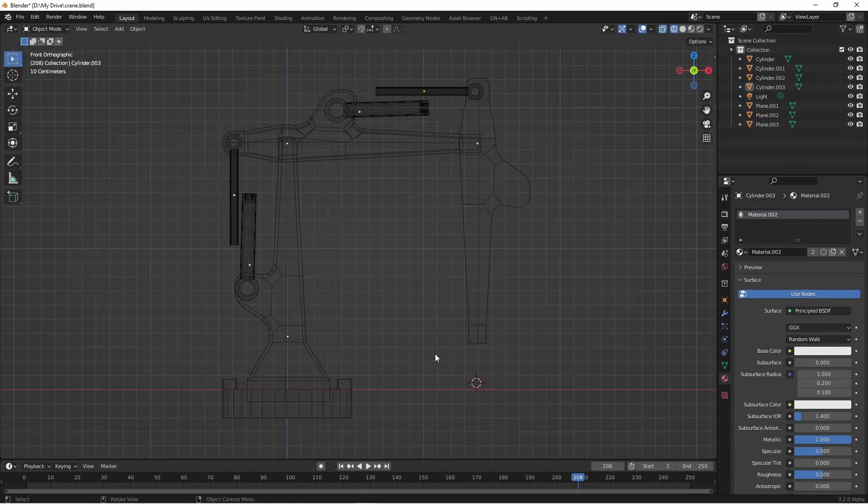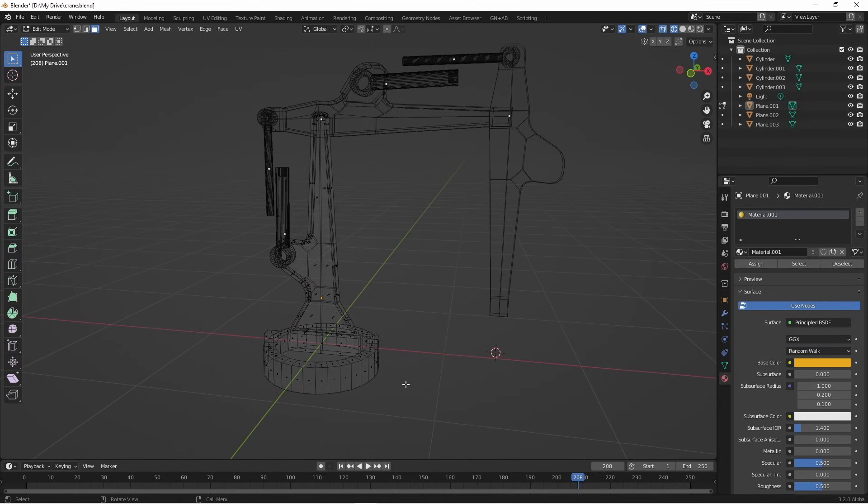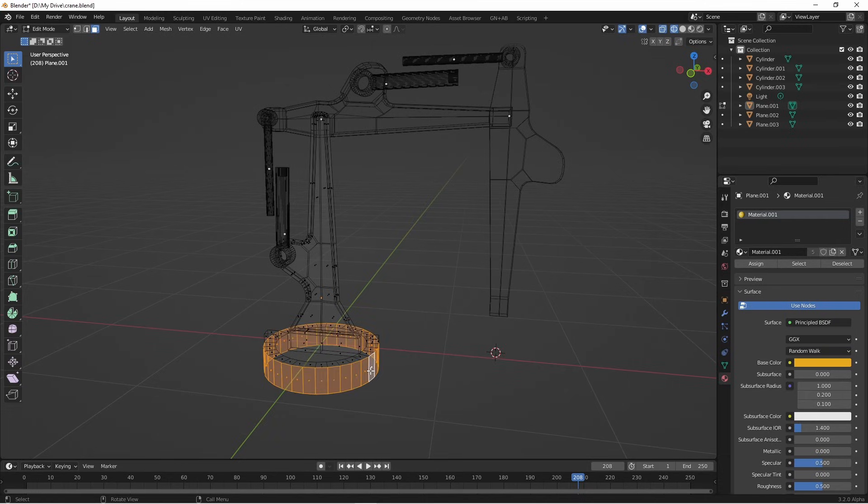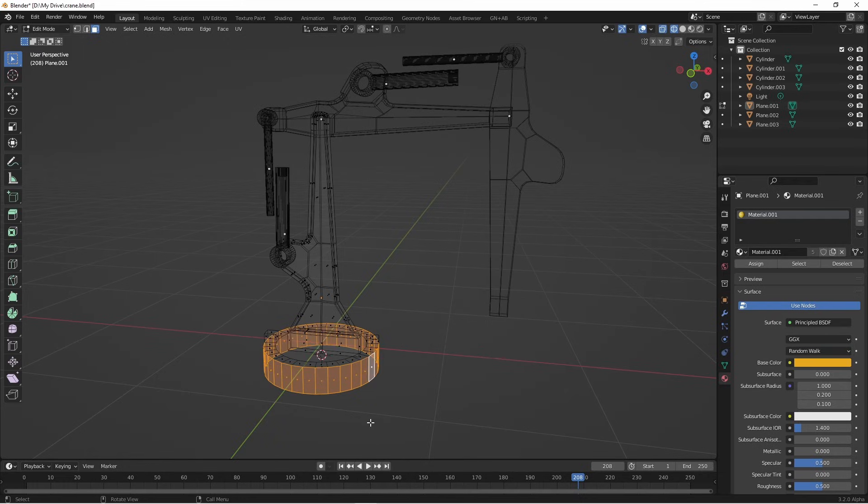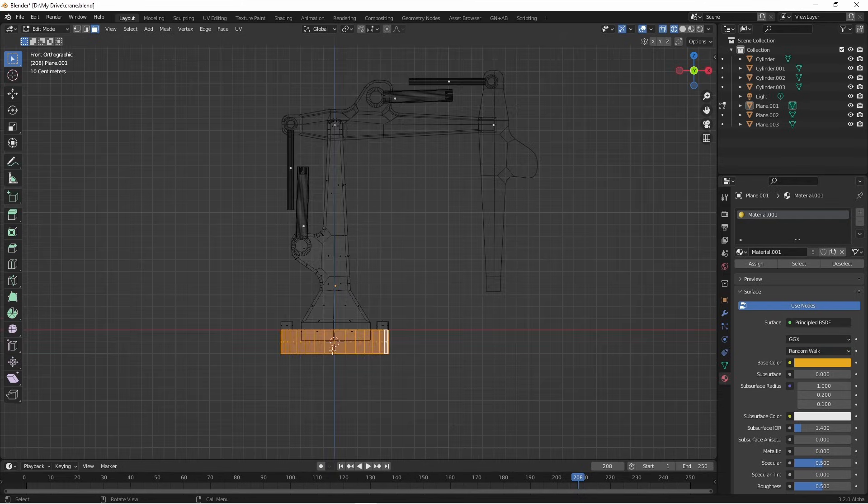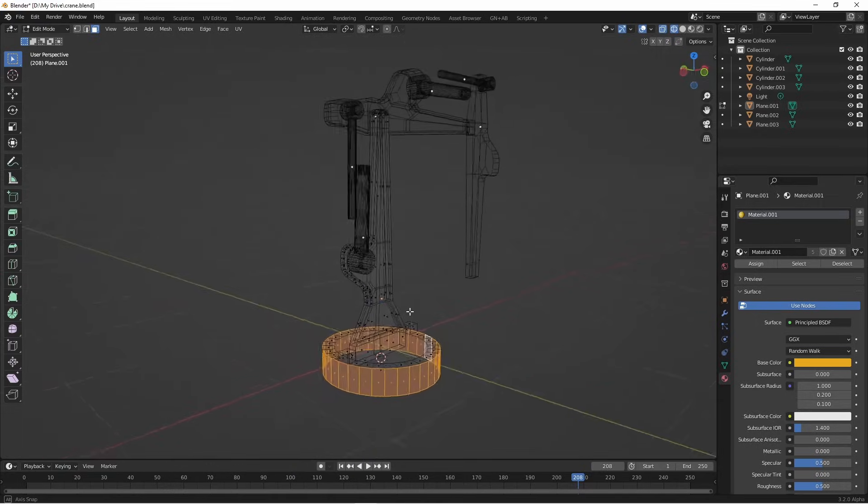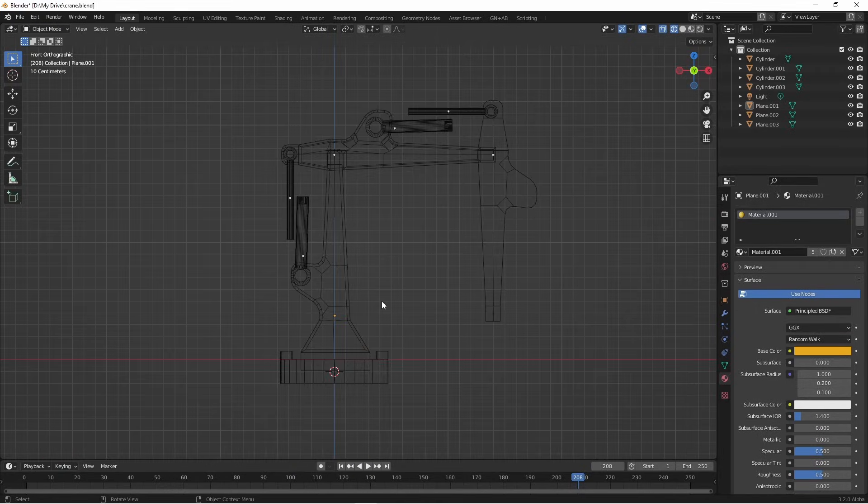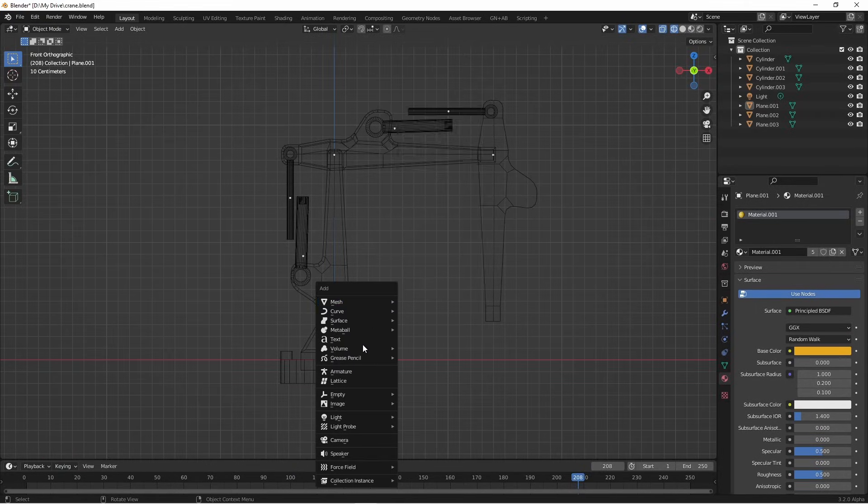Let's go ahead and add our armature. I want my armature to start at the center of this base, so I'm gonna select this ring of faces with an alt left click. Then pressing shift S for my snapping menu, I'm gonna say cursor to selected. The cursor is now in the middle of all of those faces. From here, I'll press shift A and add an armature.